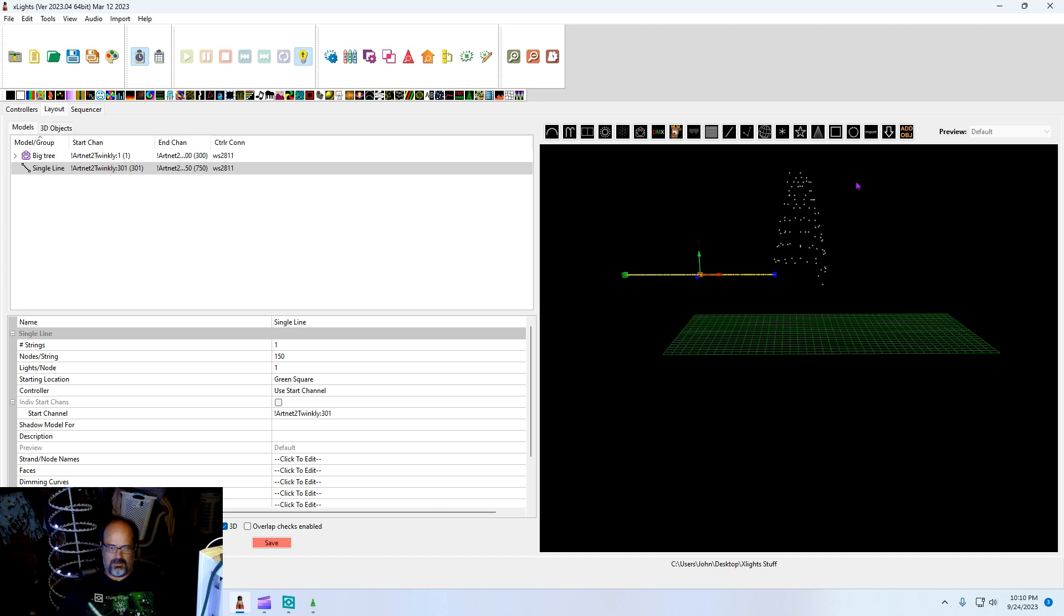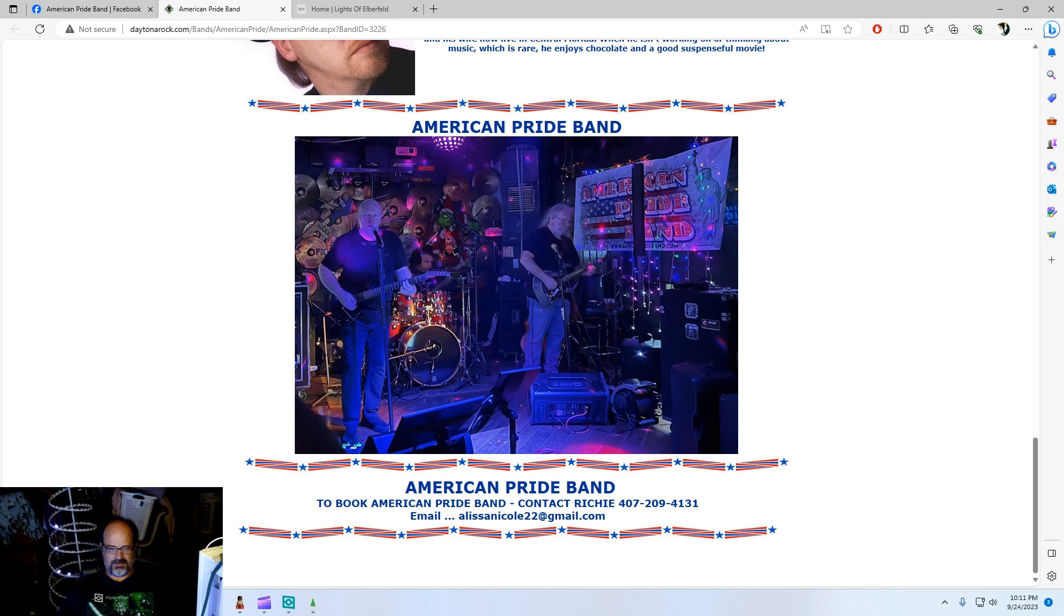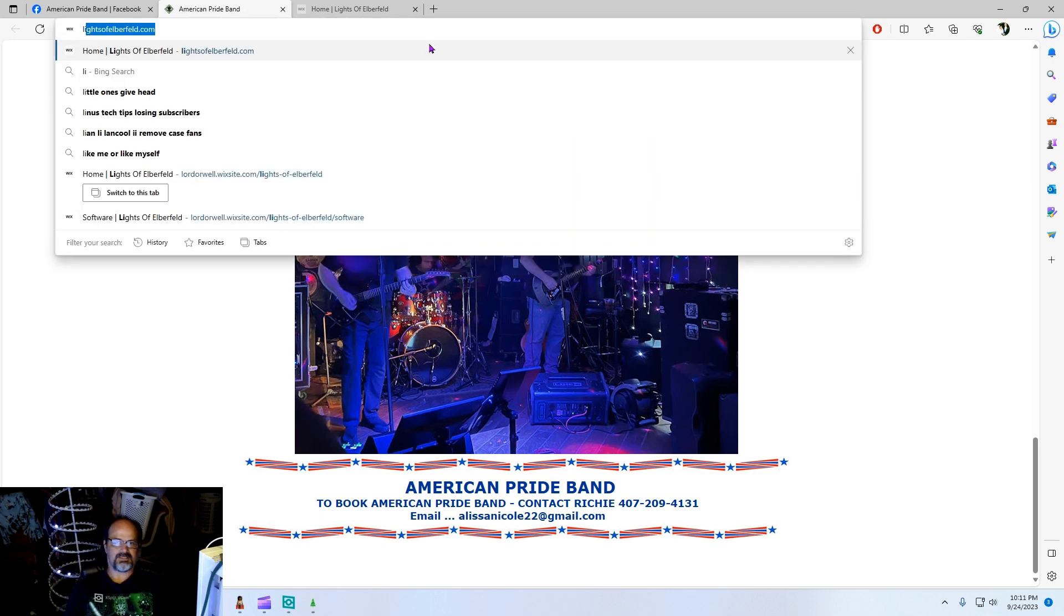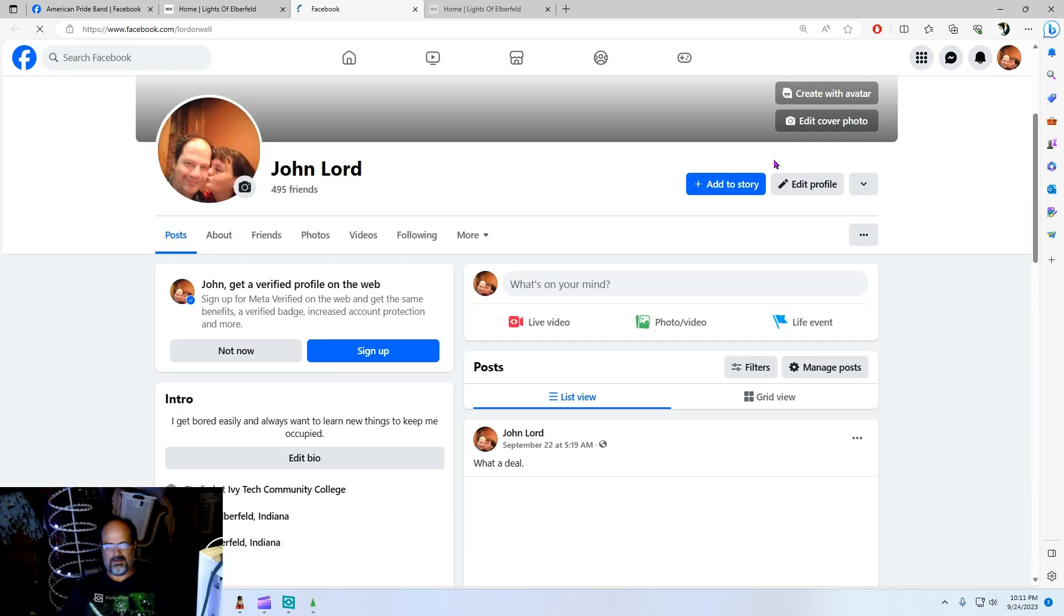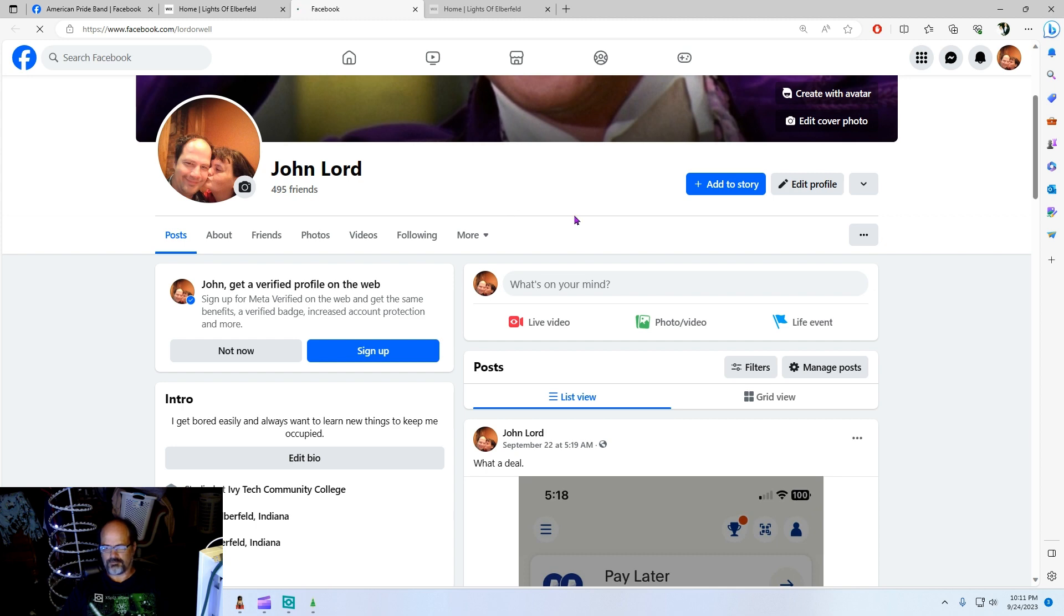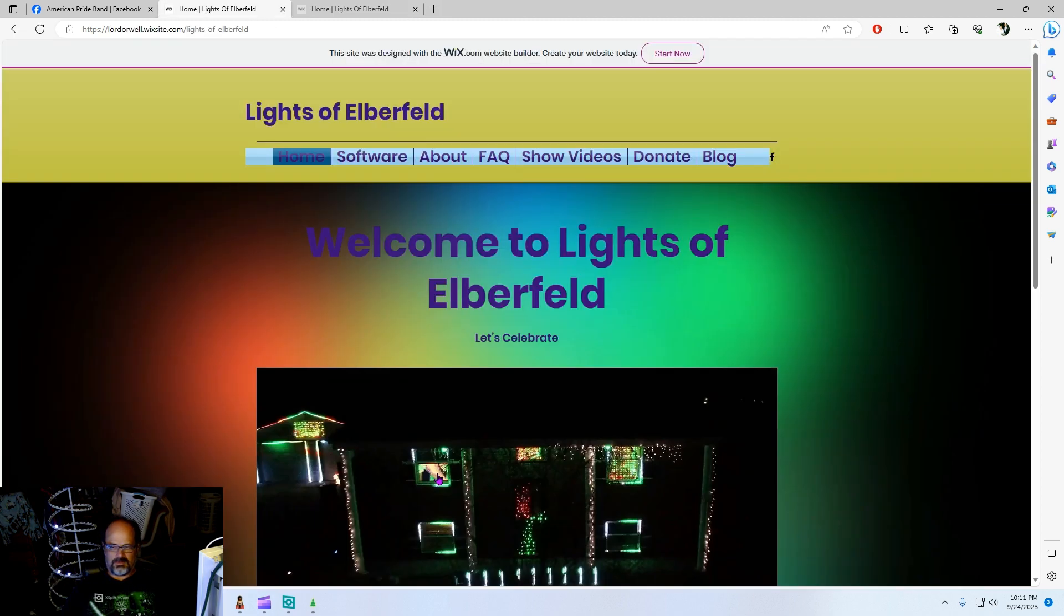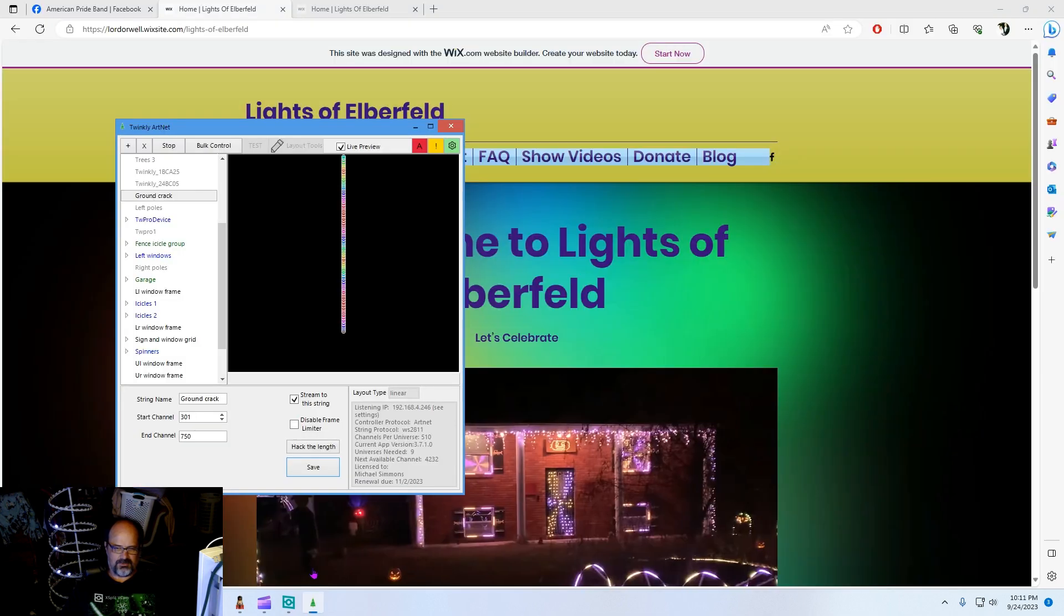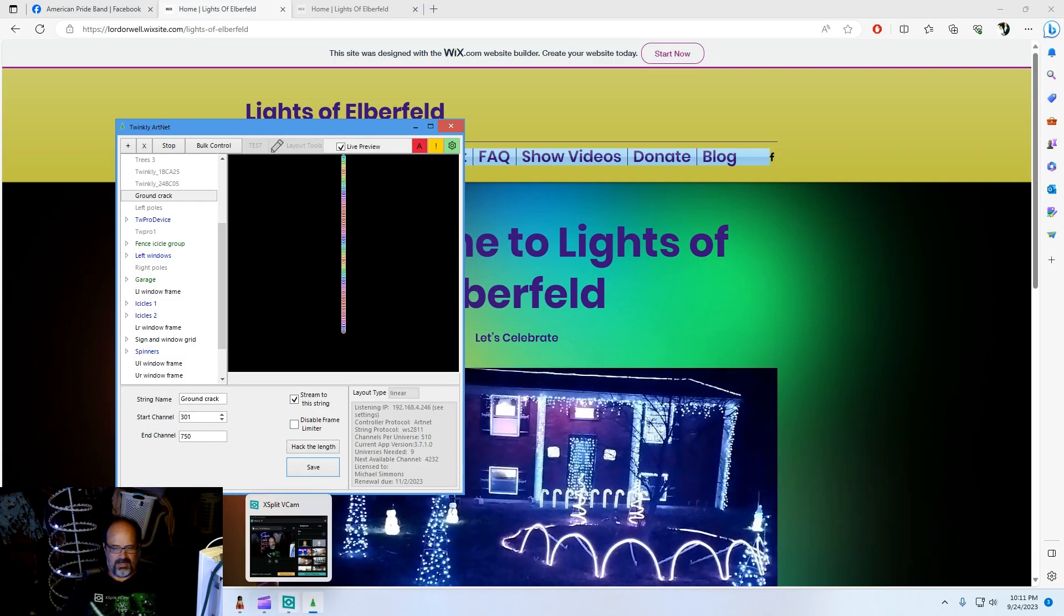My username on Facebook is Lord Orwell. You do facebook.com/lordorwell. There's a button on the Lights of Elberfeld website that goes to my home page. Let me just show you that real quick. Lights of Elberfeld, if you ever want to know how to get a hold of me, you click this right here. There you go. I hope this helps you guys set it up and have a great day.